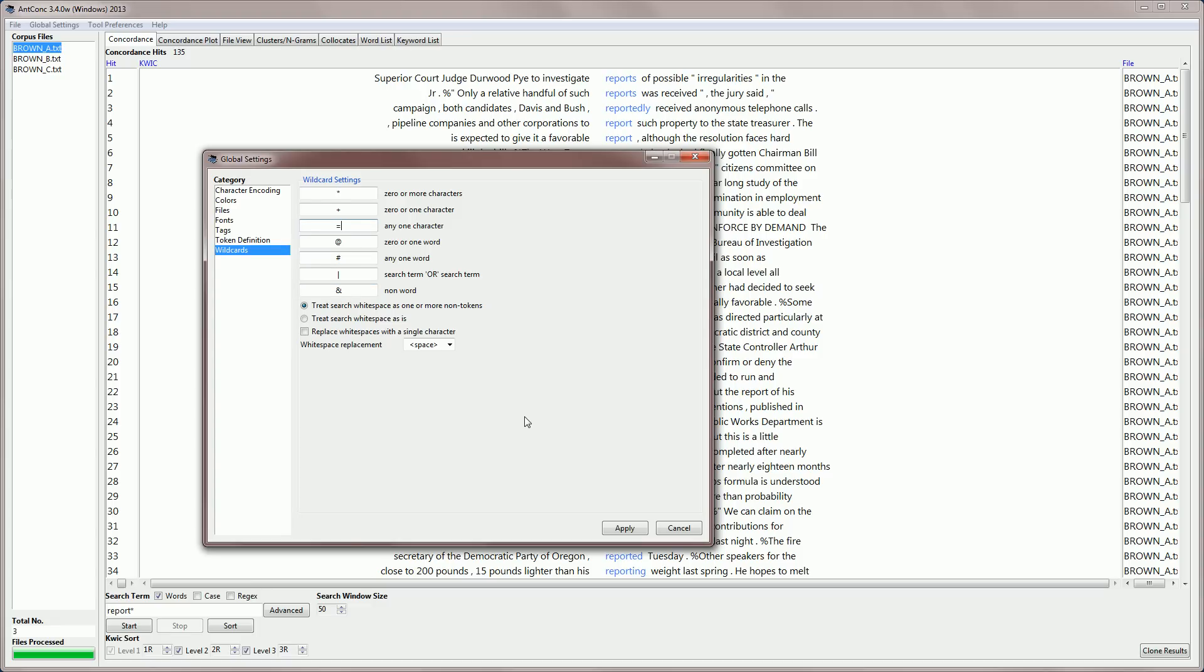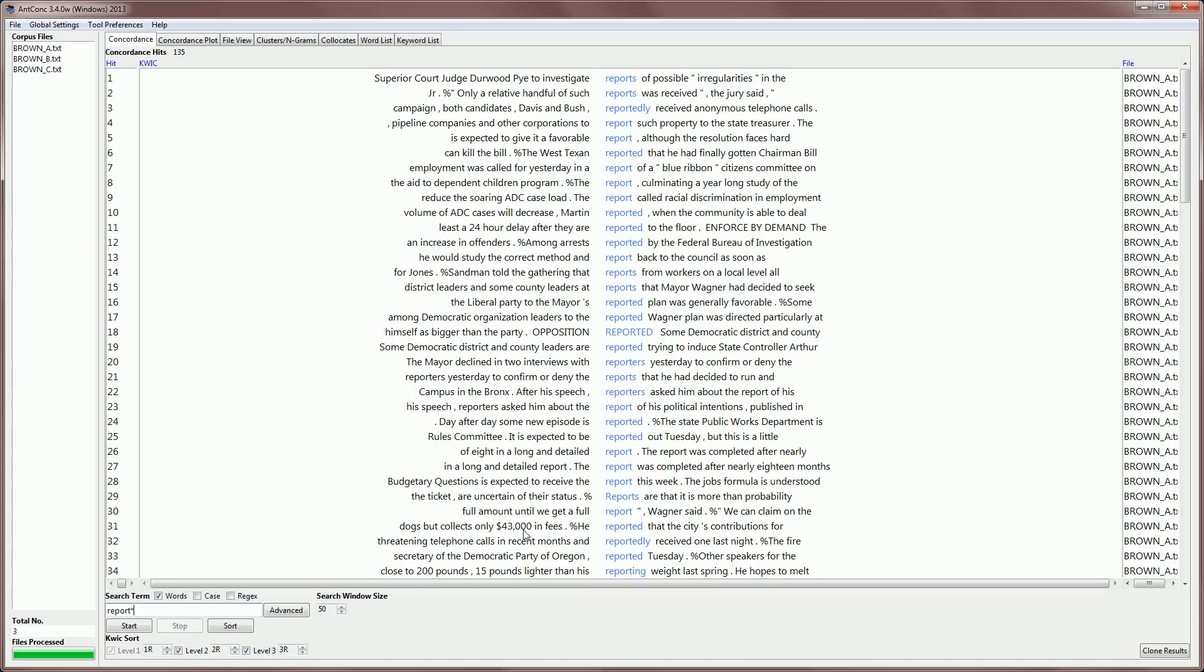And you should note that these wildcards can also be replaced by other characters. And then it prevents an overlap with some of the search words or terms that you might be using. So that's the end of this tutorial on the advanced features of AntConc. Thank you.